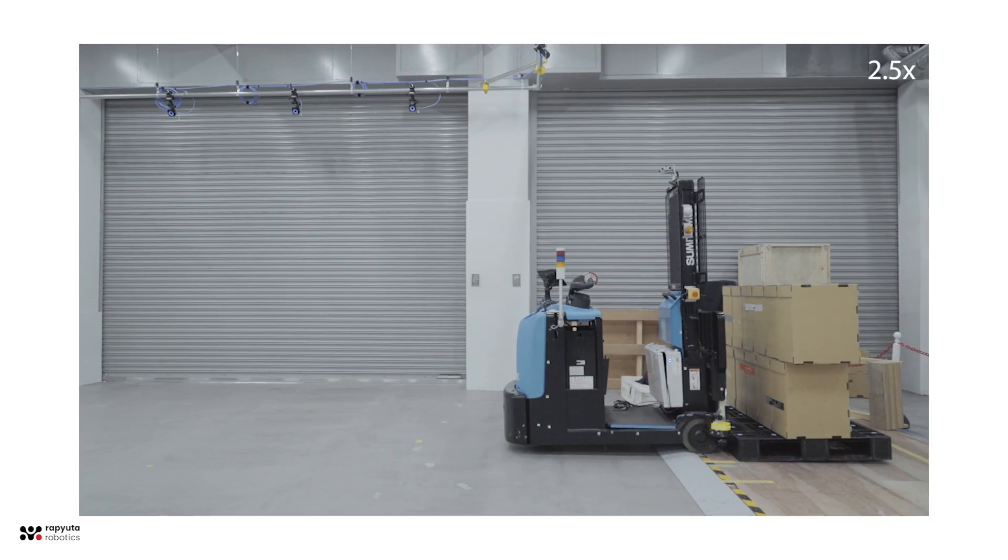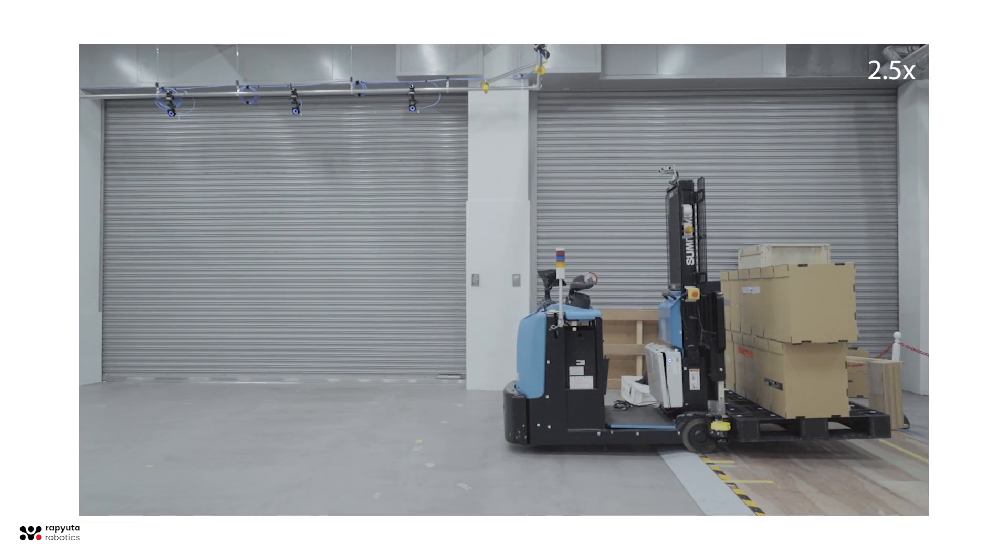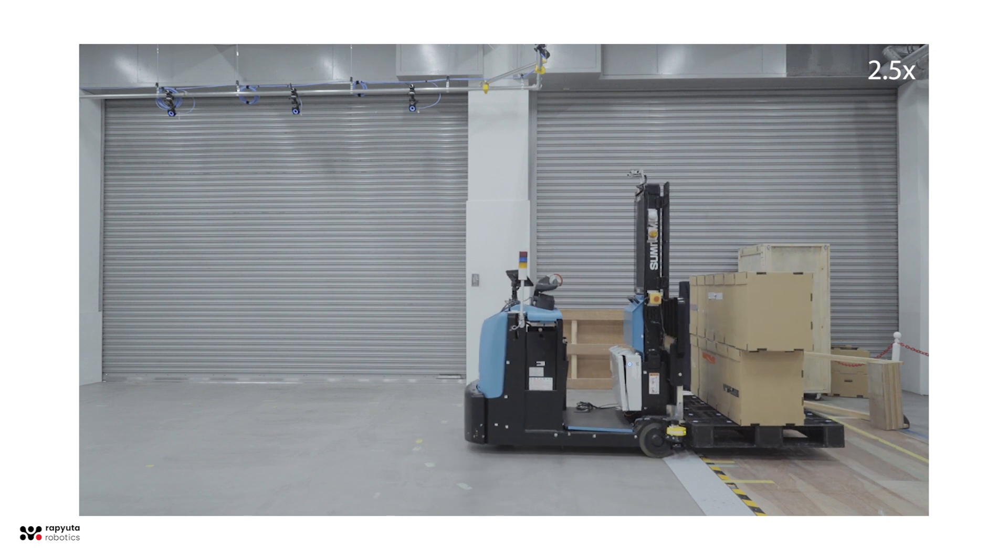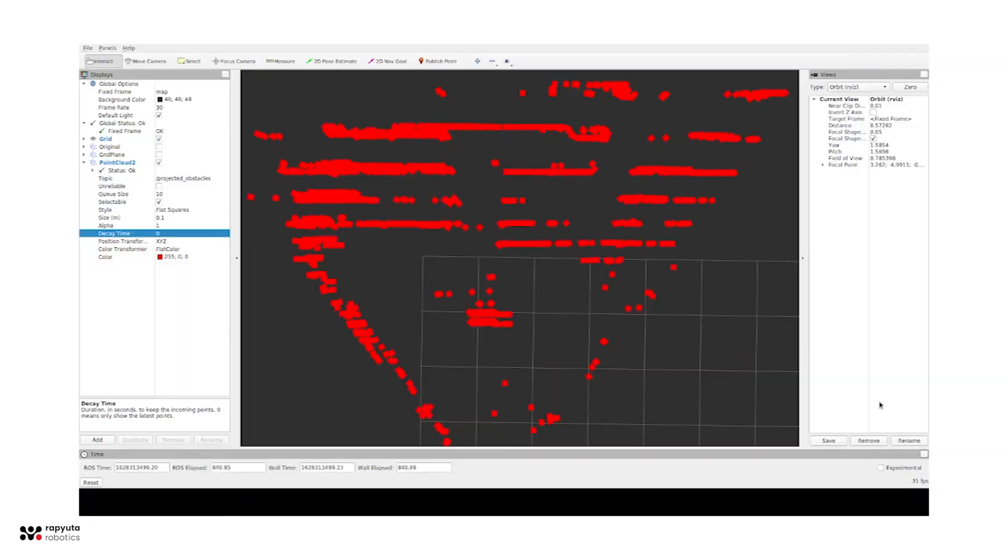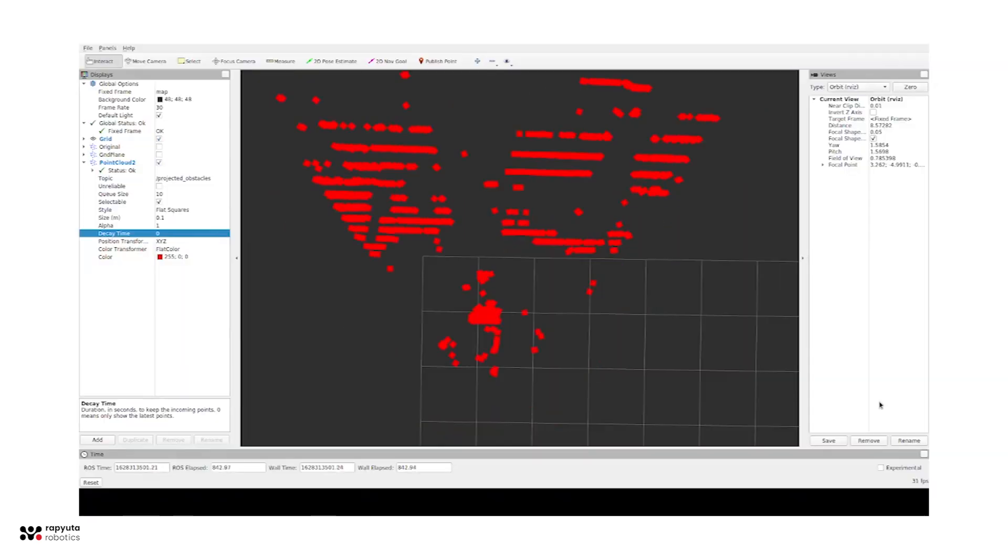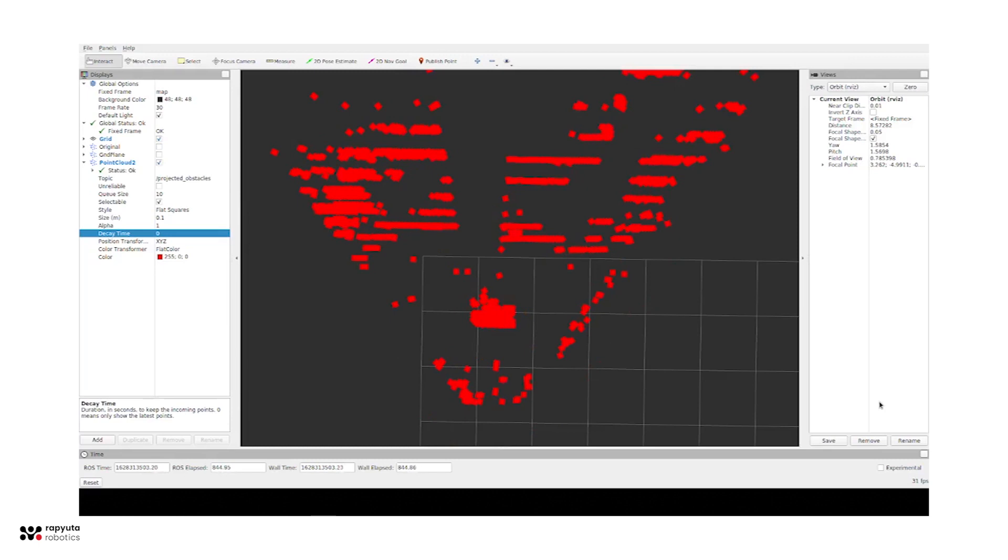We also utilize the camera and its depth image to detect obstacles. The camera is able to detect the floor and remove it, making the process of detecting pallets more efficient.